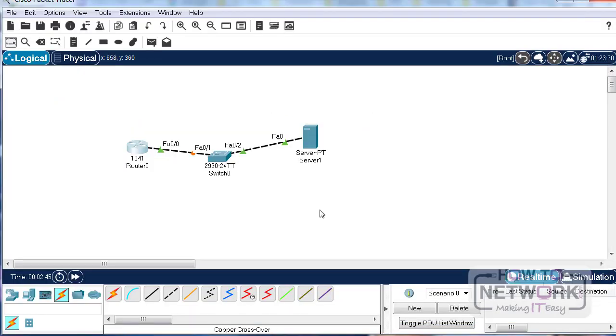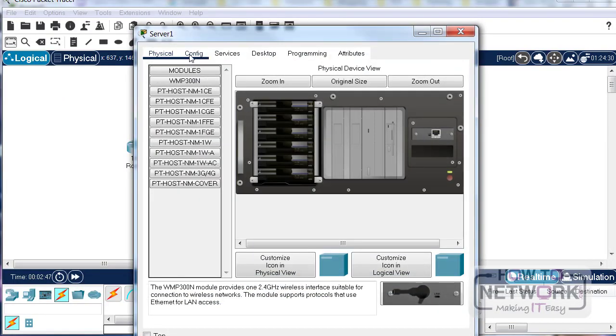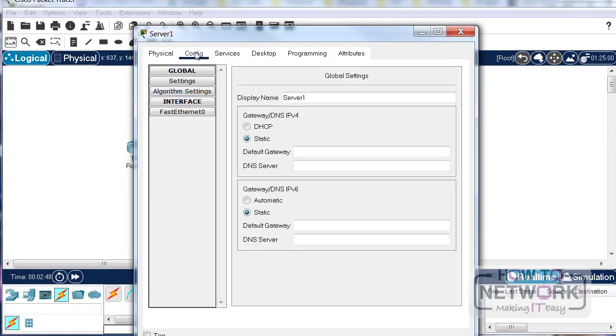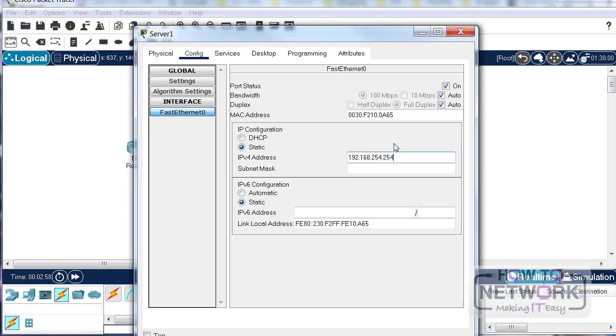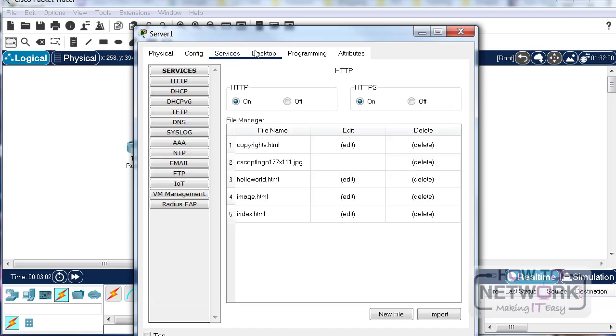Won't do any configuration on the switch. Over to the server, I'll just click on config and then the interface. It's 192.168.254.254, and when you click in the subnet mask it fills it in for you. You can edit that if you want.